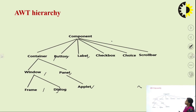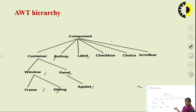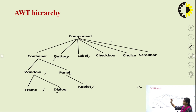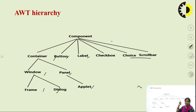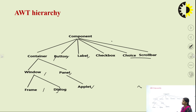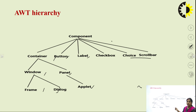This diagram represents the components used in AWT. The components are container, button, label, checkbox, choice, and scroll bars. A container can be further classified into two kinds: window and panel. Window is further classified into frame and dialog boxes, and panel is further classified into applet only.